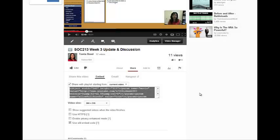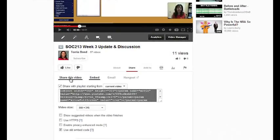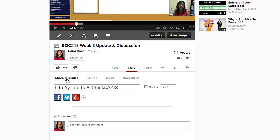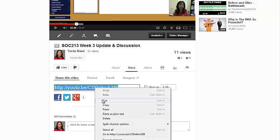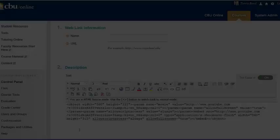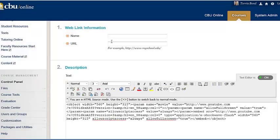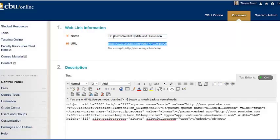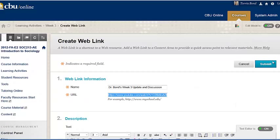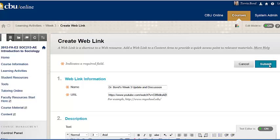Go back to the YouTube tab. Highlight your video's URL and copy it to the clipboard. Return to Blackboard and paste the URL into the URL field. After you type the title of the video in the Name field, click Submit.